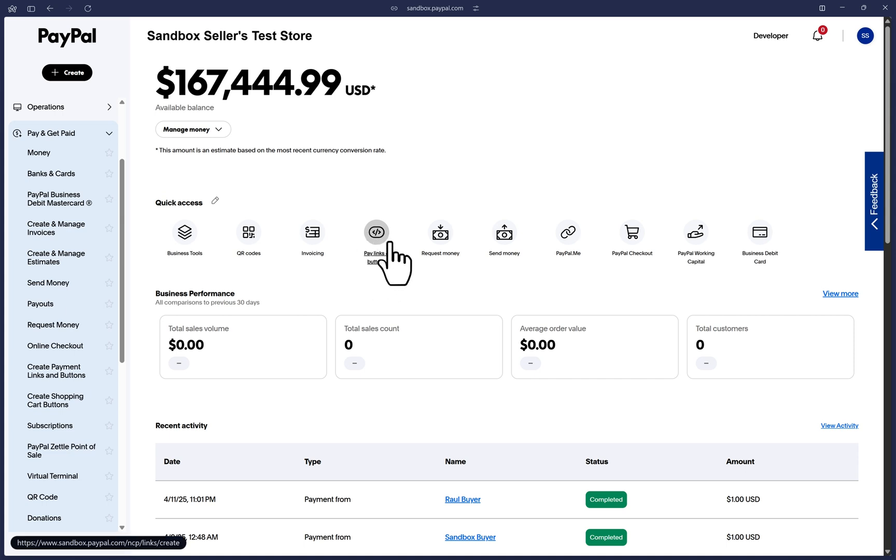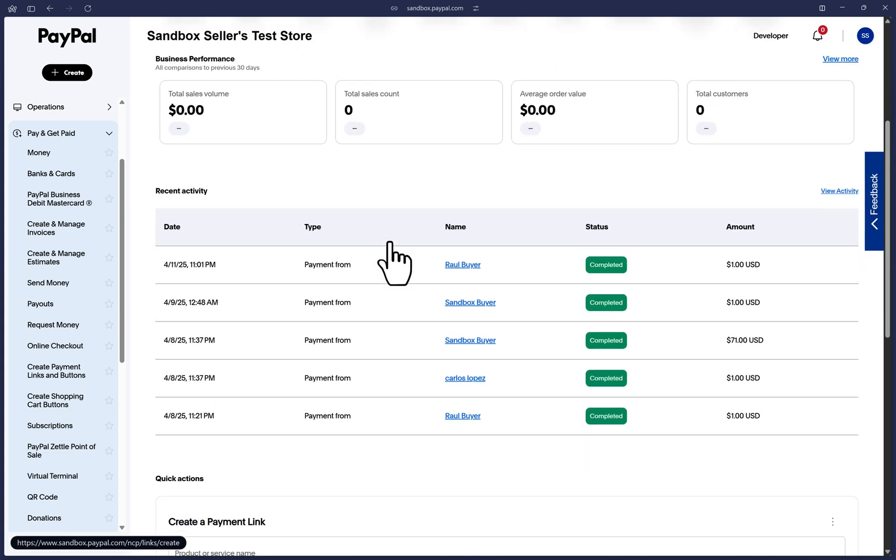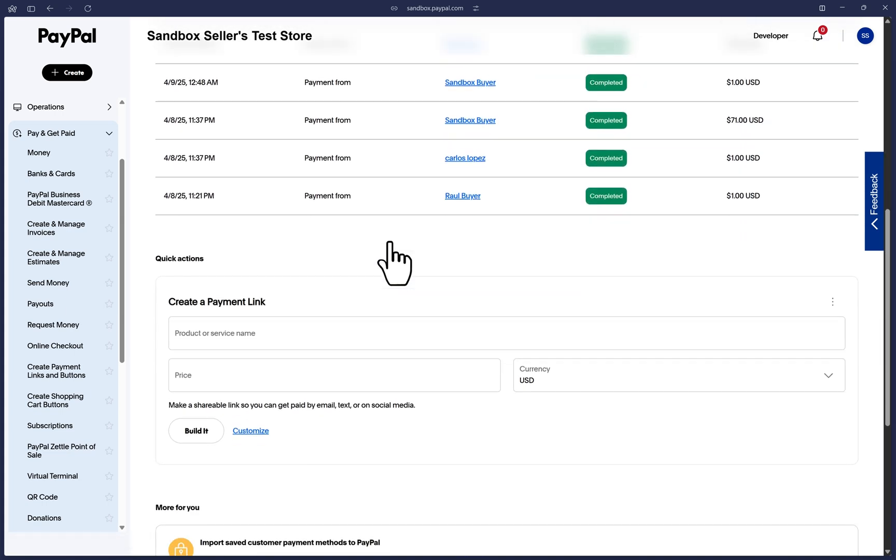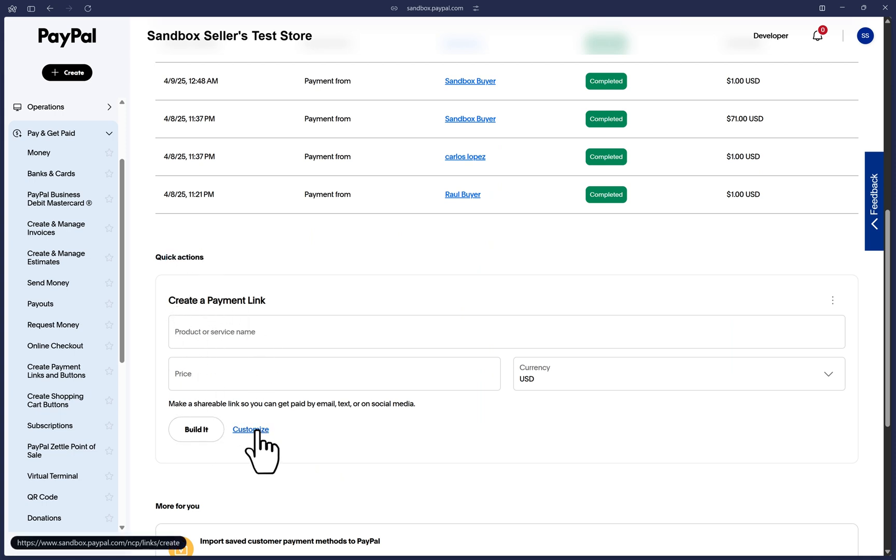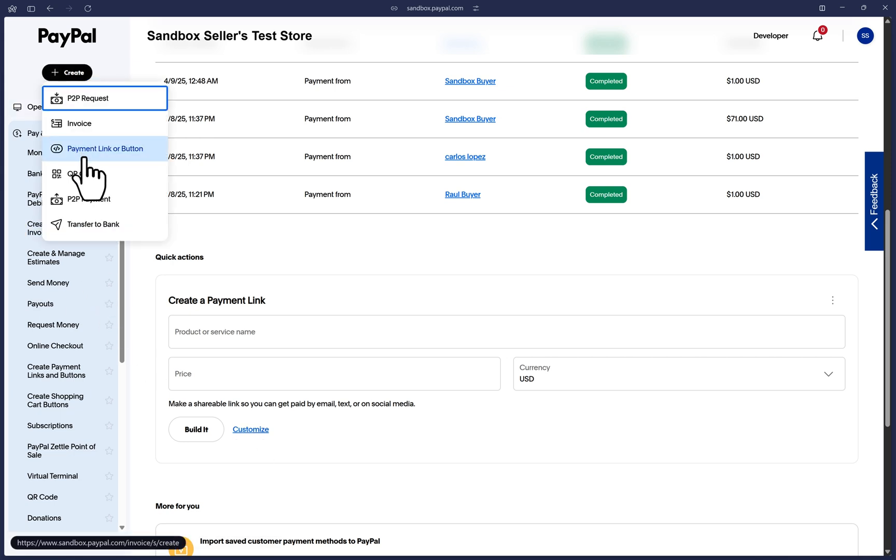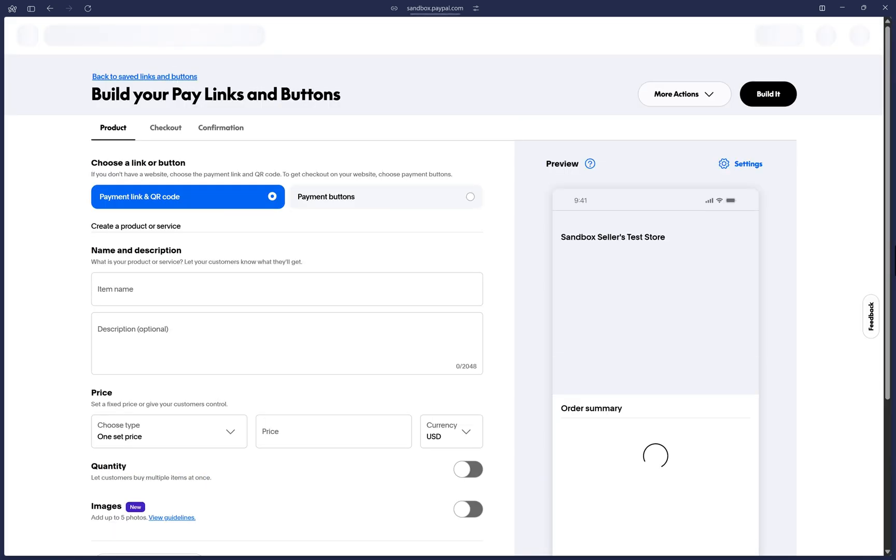And lastly, if we scroll down to quick actions, you can create a simple payment link or also click on customize to be taken to the payment links and buttons page. So let's navigate there now with any of these options mentioned.